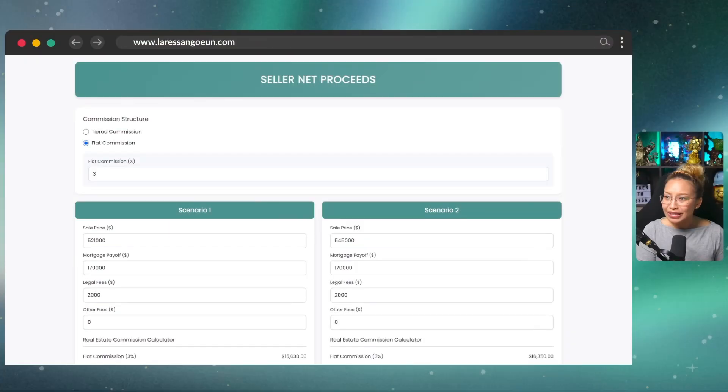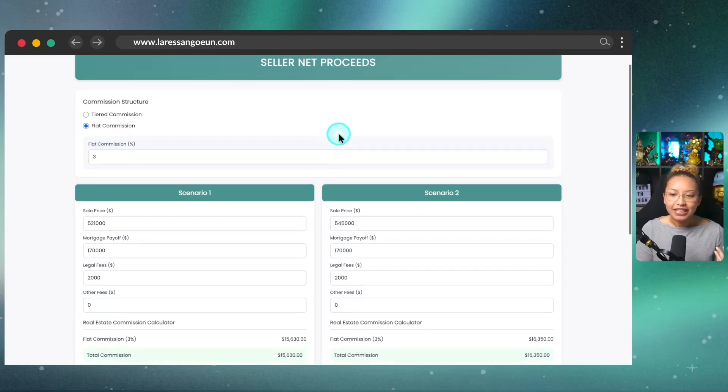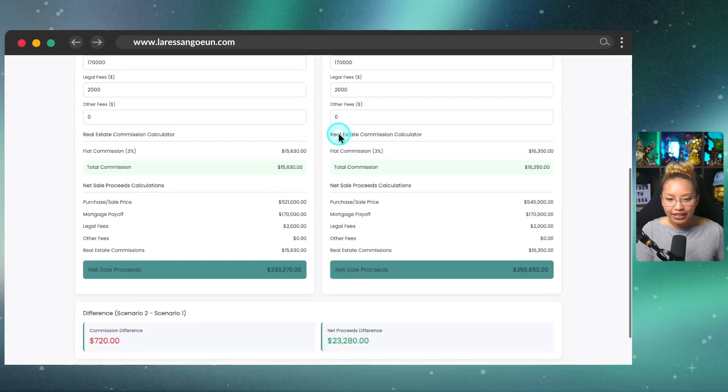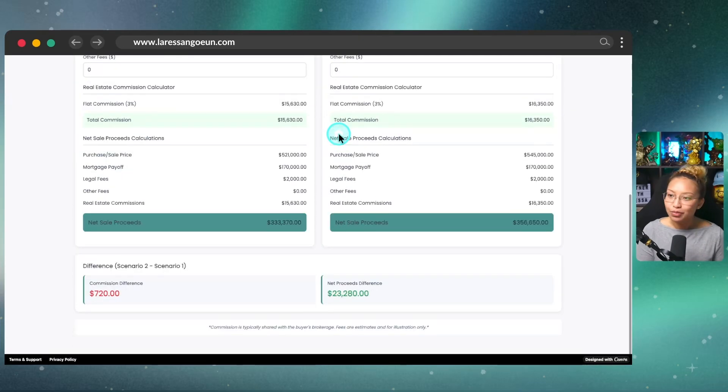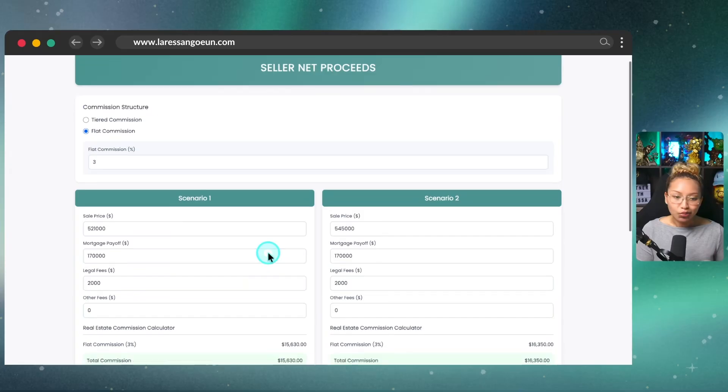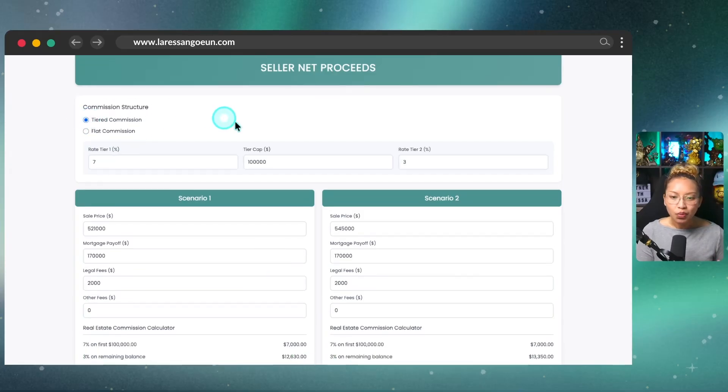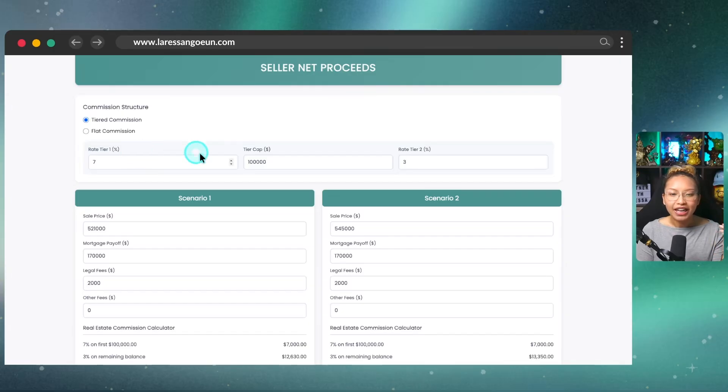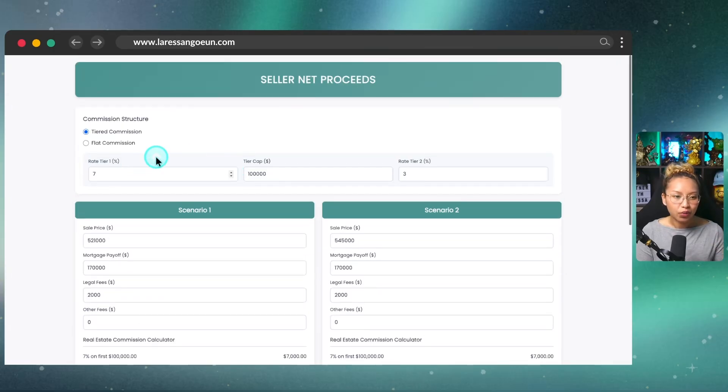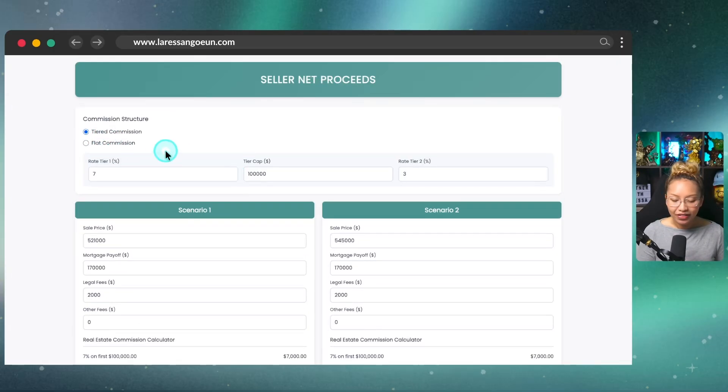Now with that said, let me give you an idea as to what I built and how I came about it. So what you're looking at here is a widget that is a website widget. And this is interactive. So here in Alberta, where I am located, we have this tiered commission structure. So this is why I have a two scenario kind of calculator, one for a tiered commission structure and one for the flat commission rate.